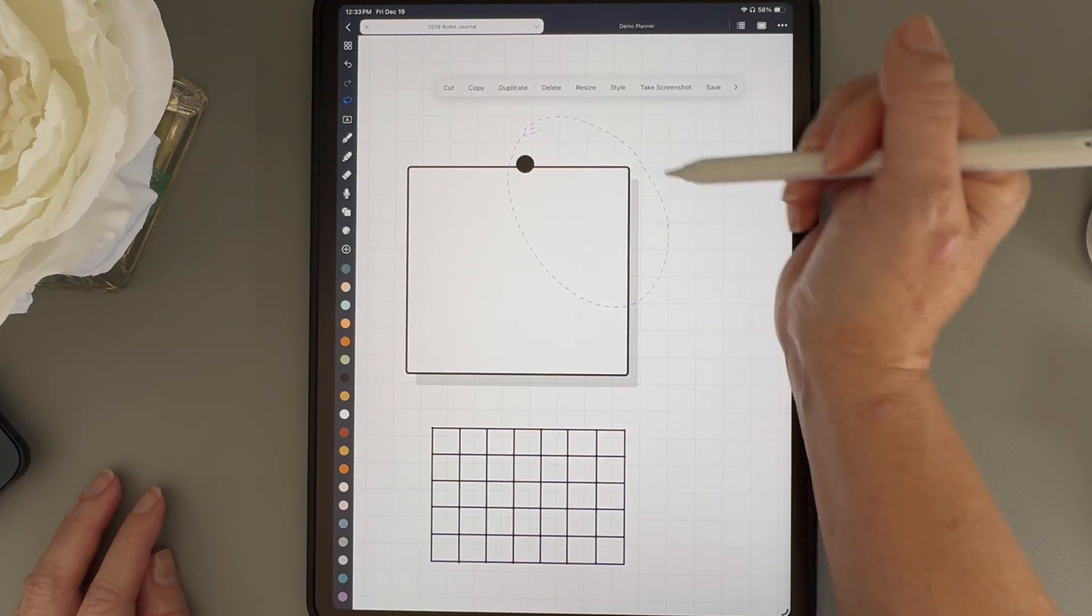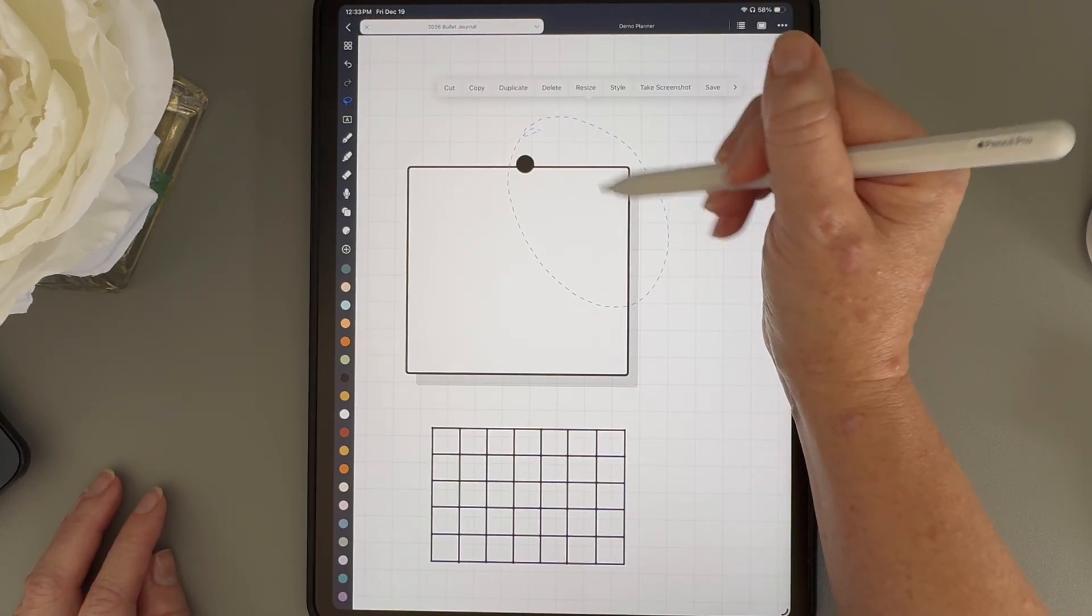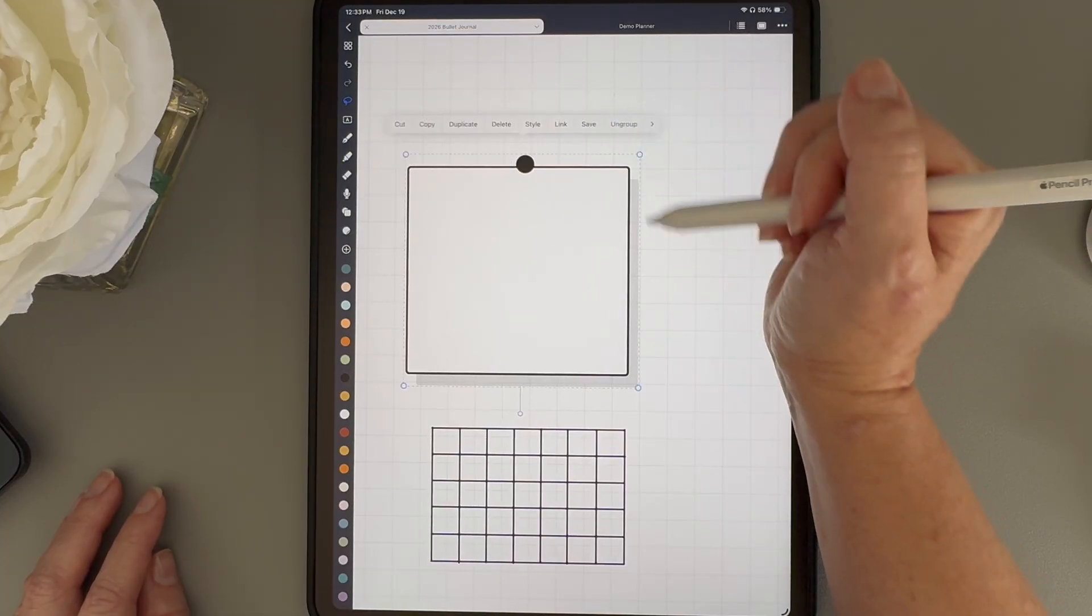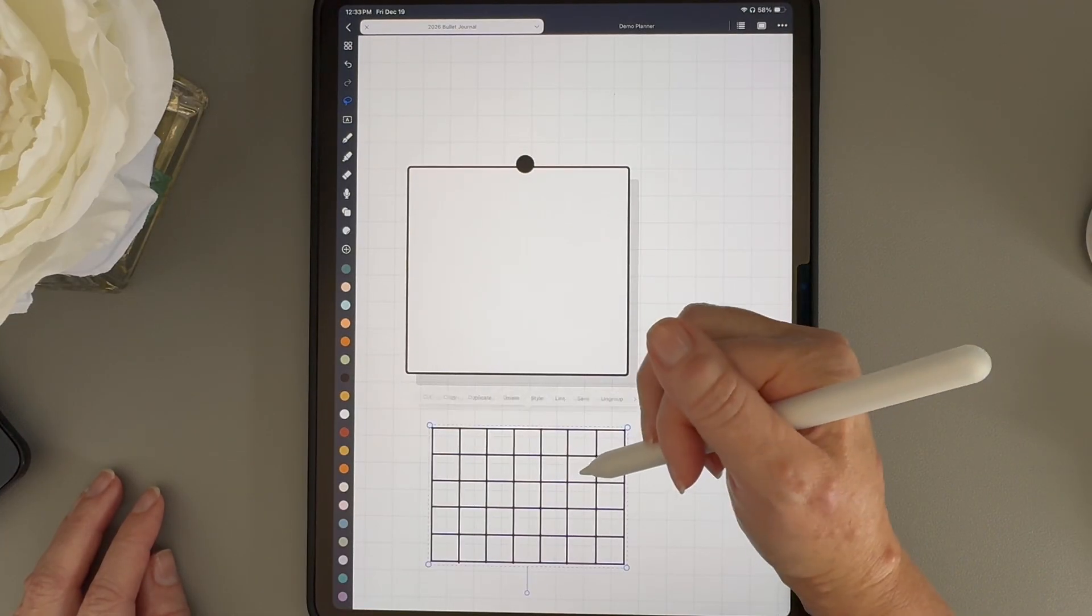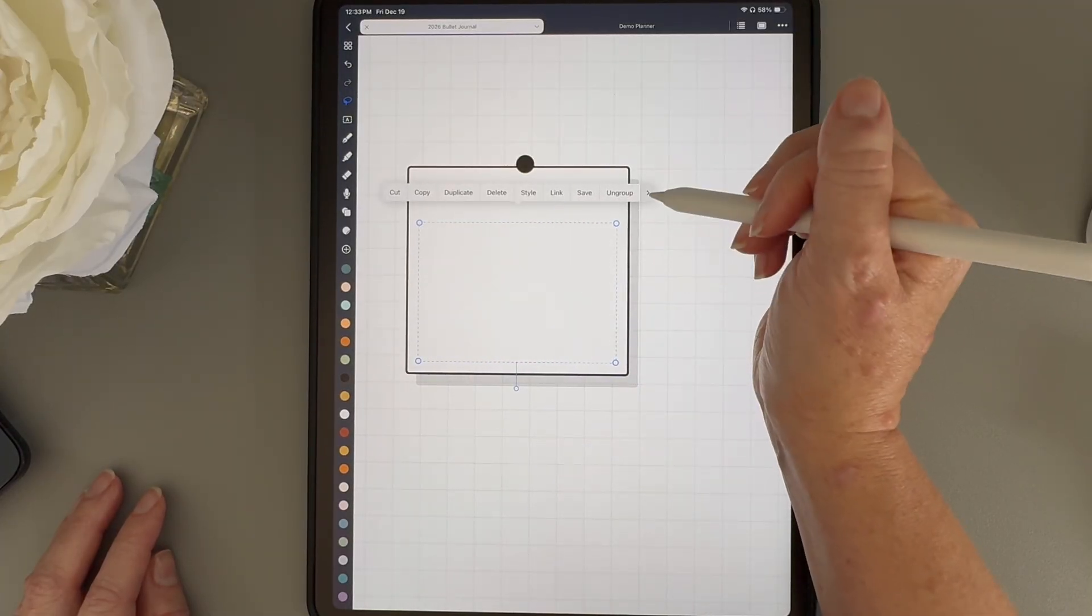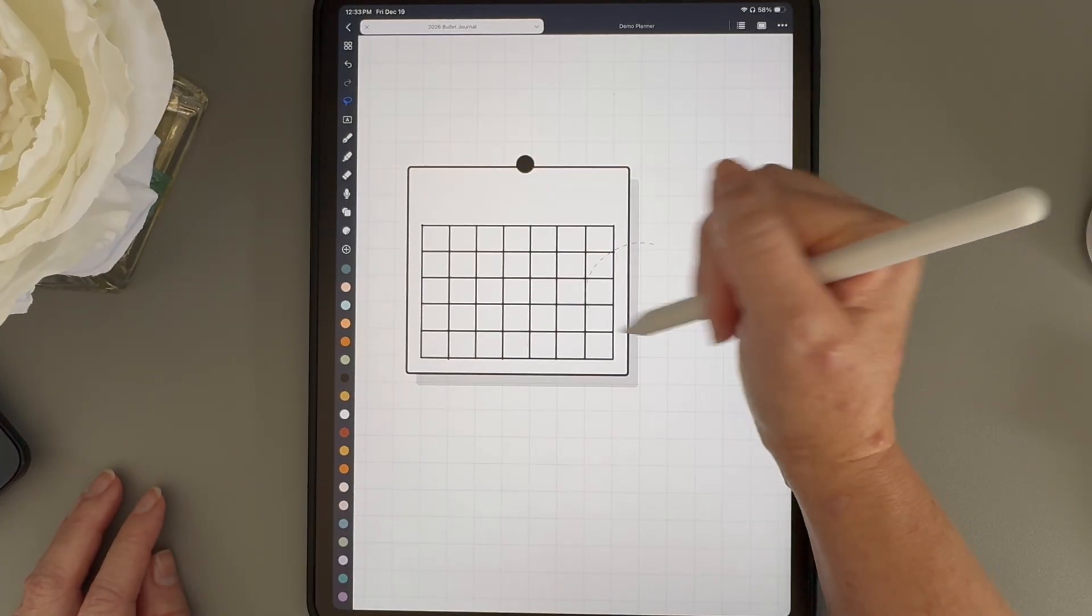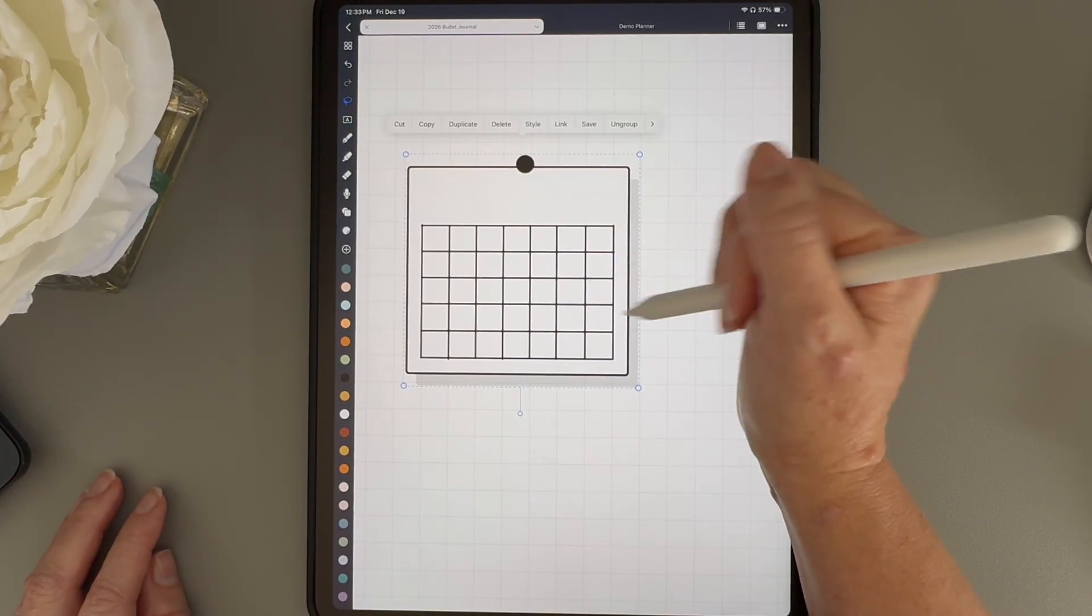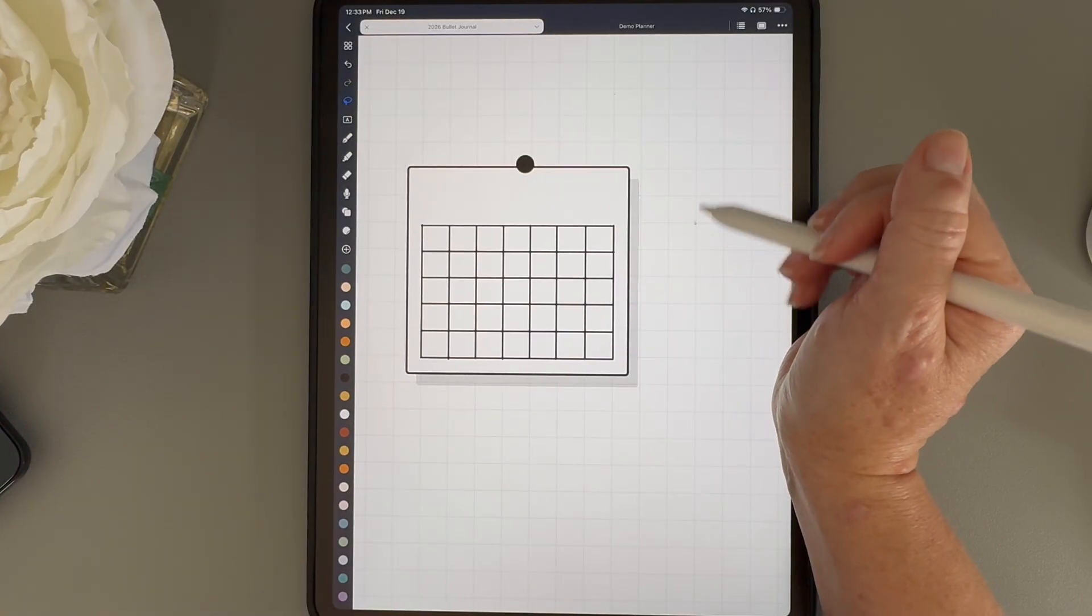Now, I'm going to use the lasso tool to lasso the border box, the white box, the shadow, and the circle, and I'm going to group all of those together. Then I'll bring that calendar grid back on top of those group shapes and I'll group the grid together with them. I'm doing this in layers because I want to be able to ungroup things in stages later if I need to.